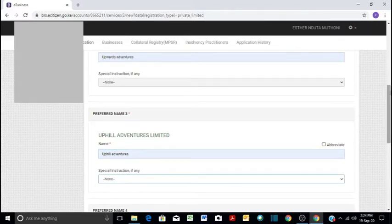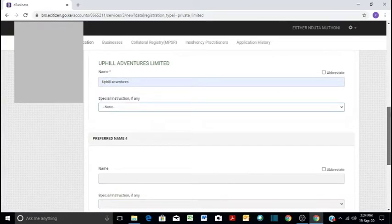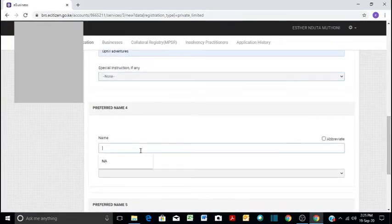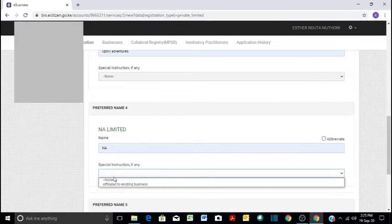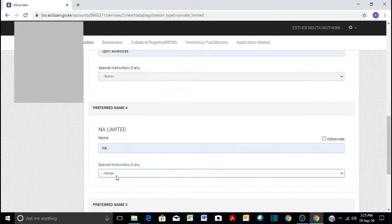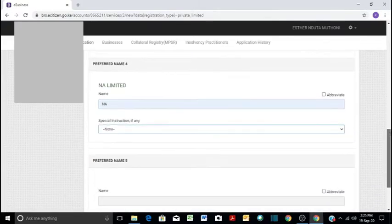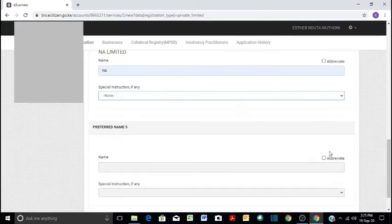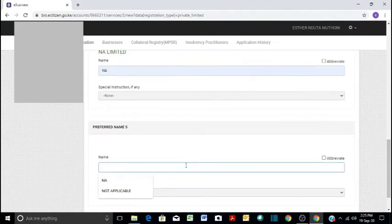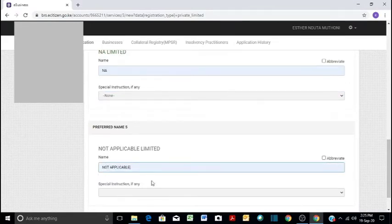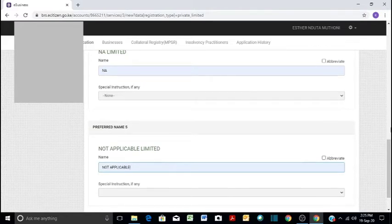The third name, we don't have to provide a name here. So in our case we can say not applicable, and it's not affiliated to another company. Then also, we say here that it's not applicable because we already gave our three preferred names.